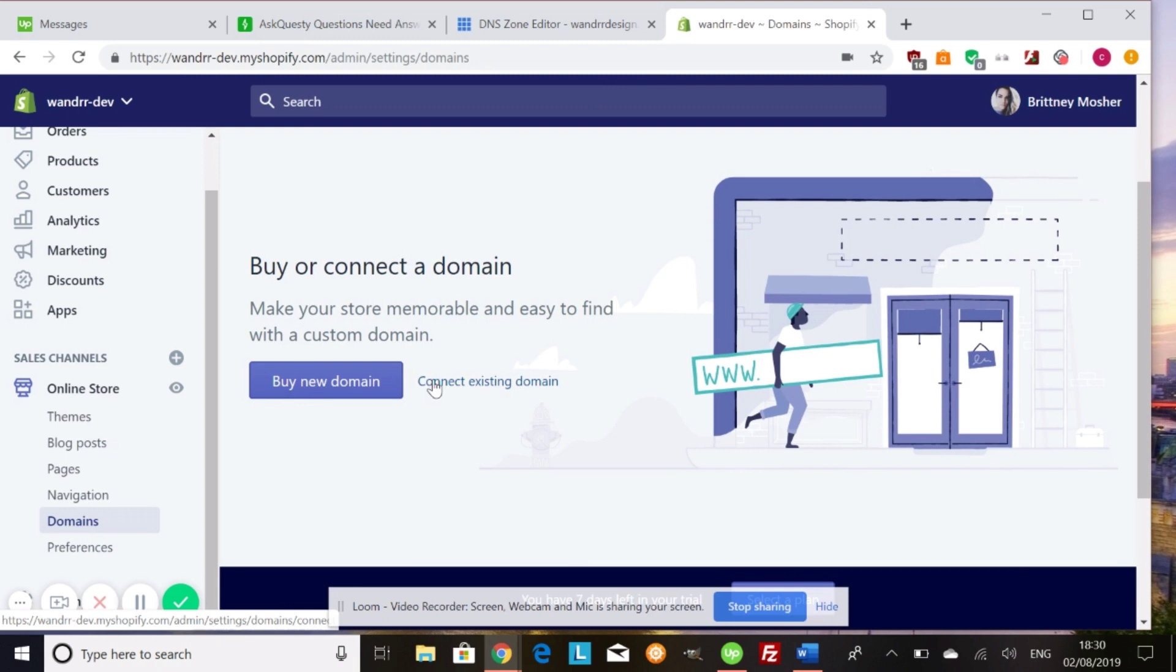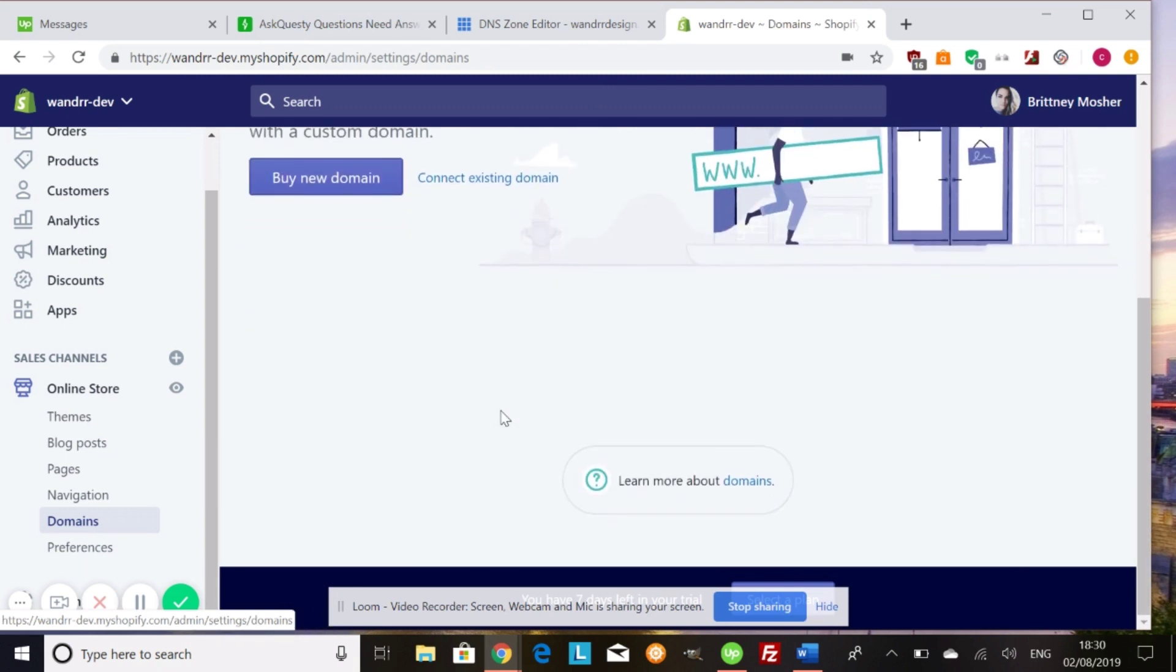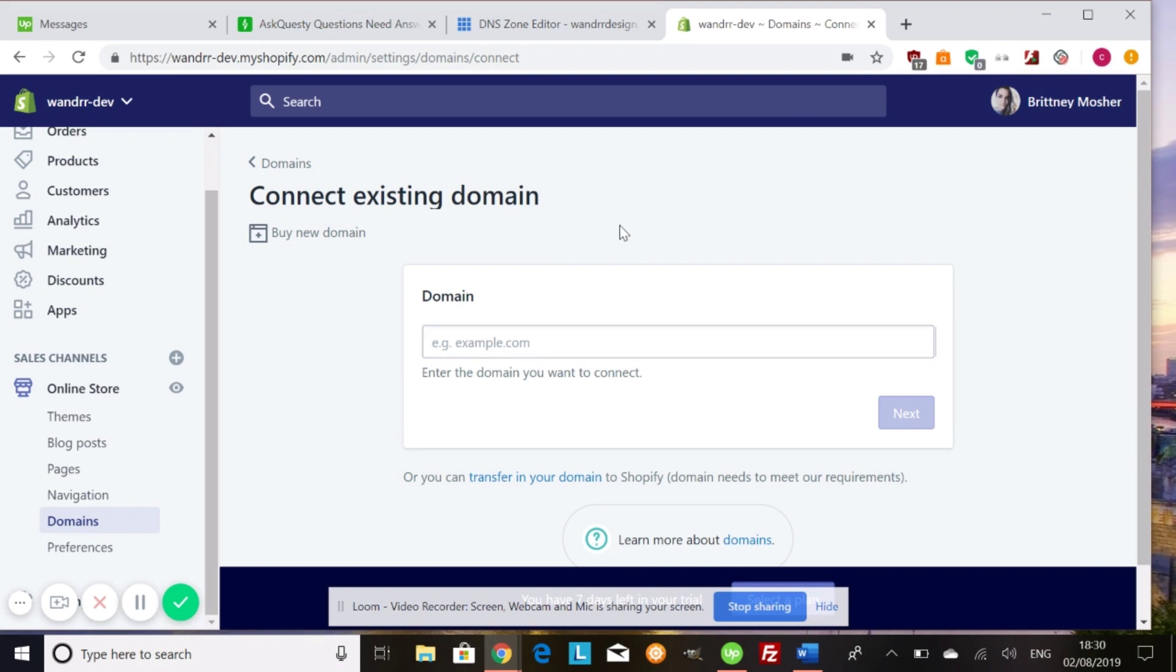But what would happen is you click connect existing domain. And then you would follow the steps. You would enter your URL, the new domain that you want your Shopify store to point to. And then you would go through those steps and click connect now, and it will verify that to make sure, you know, you would have to add your hosting credentials. So it can verify that that is actually your domain and you're allowed to use that domain name.